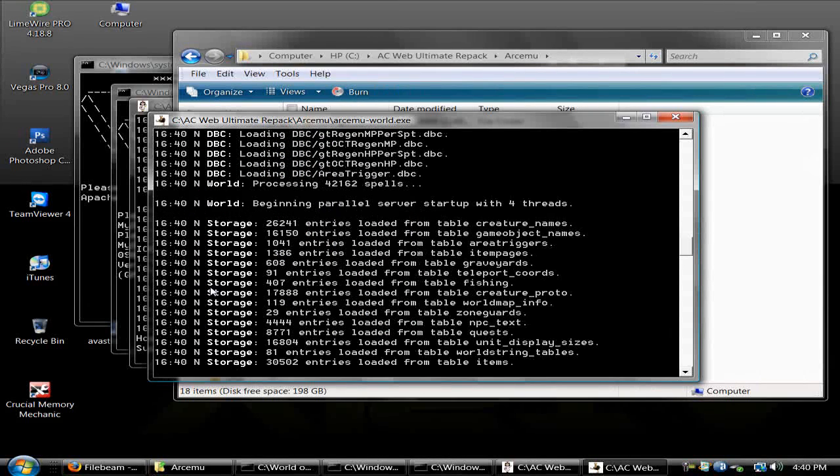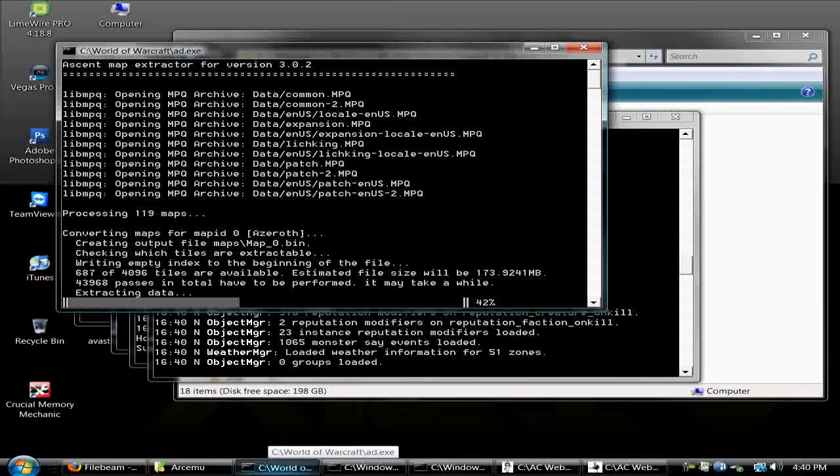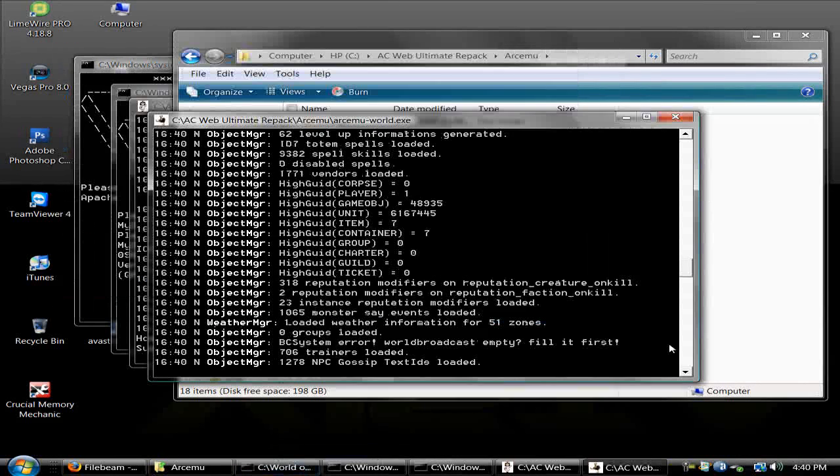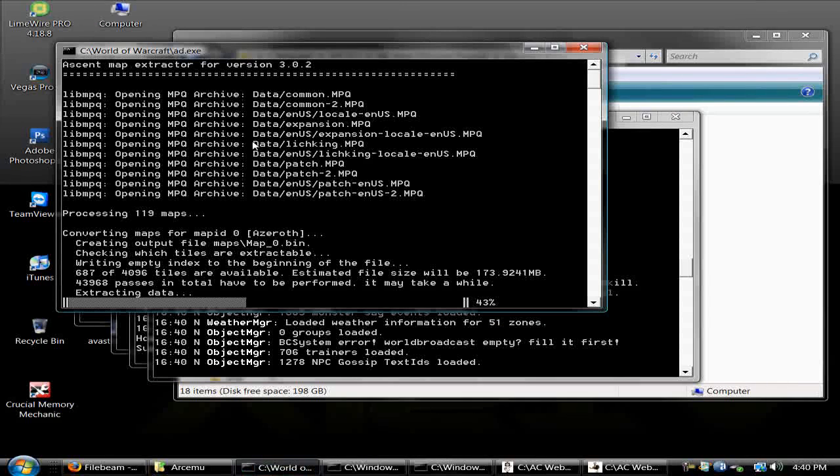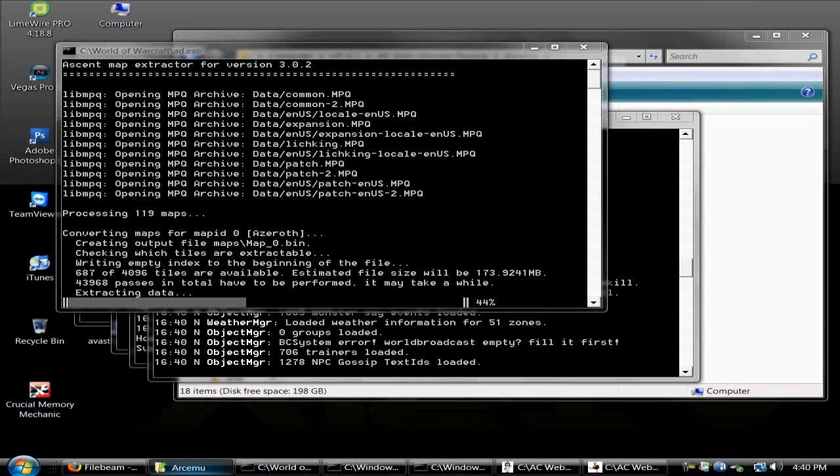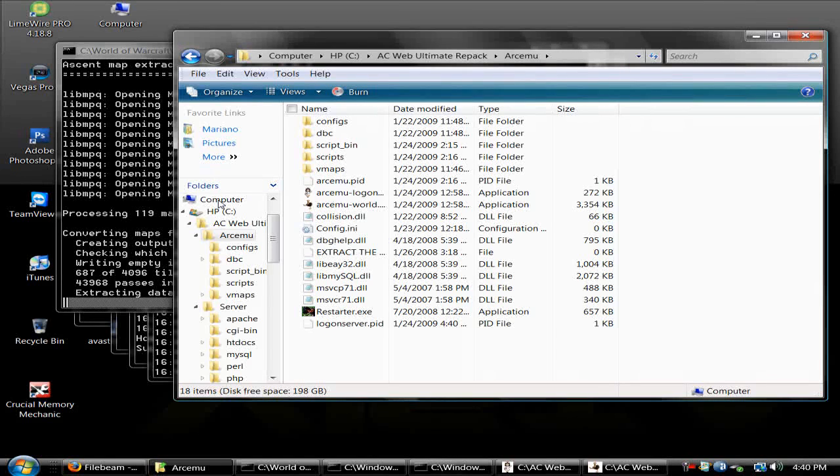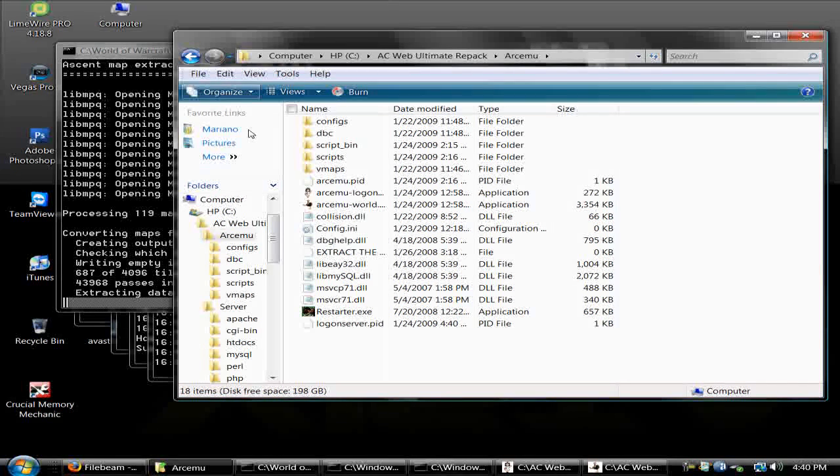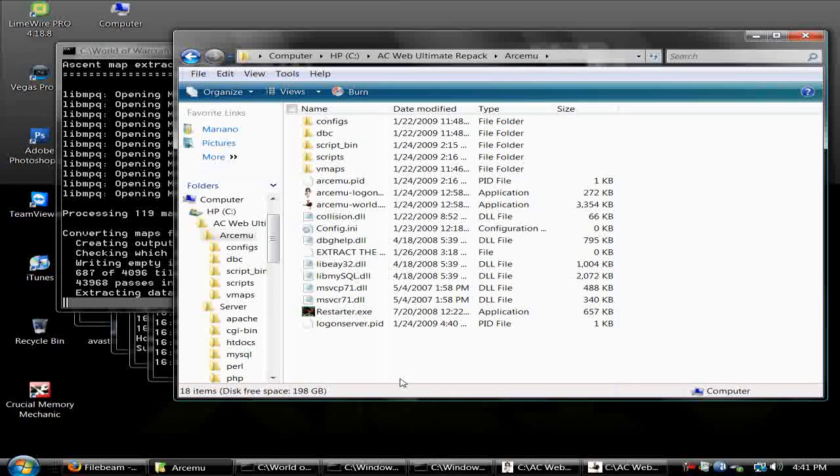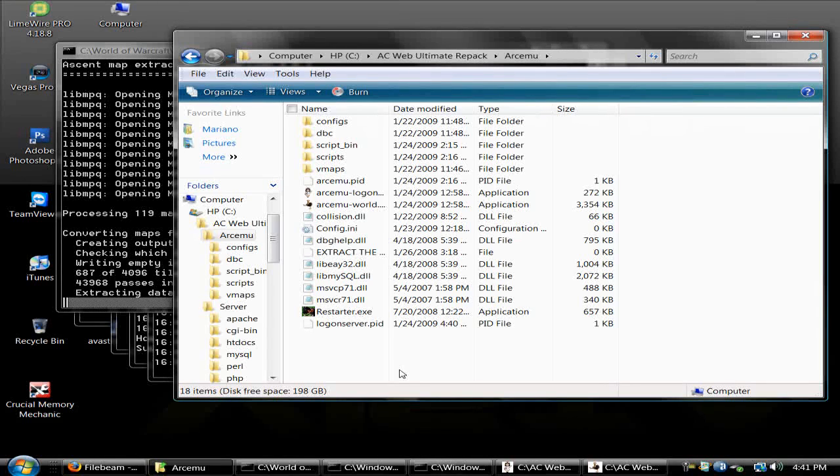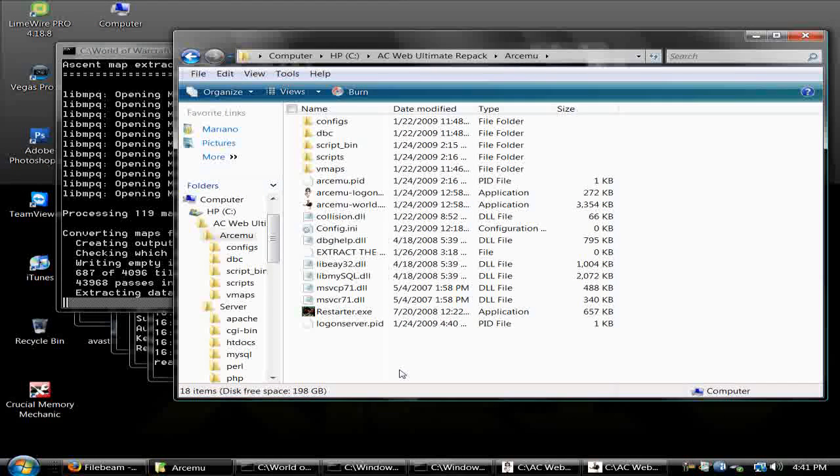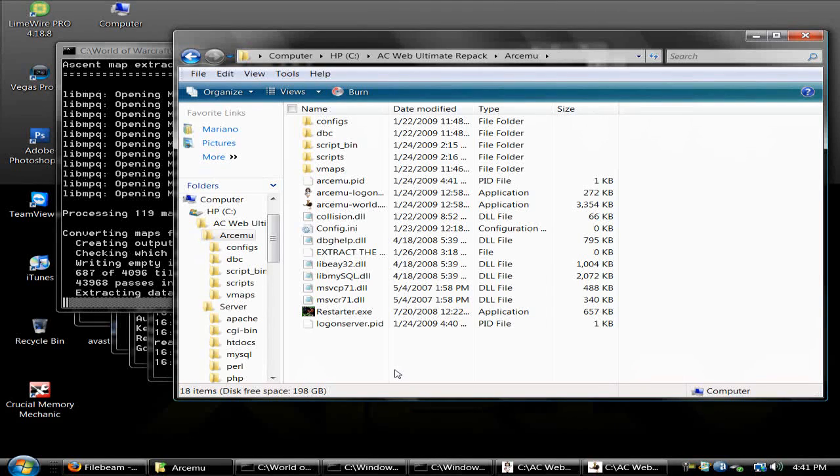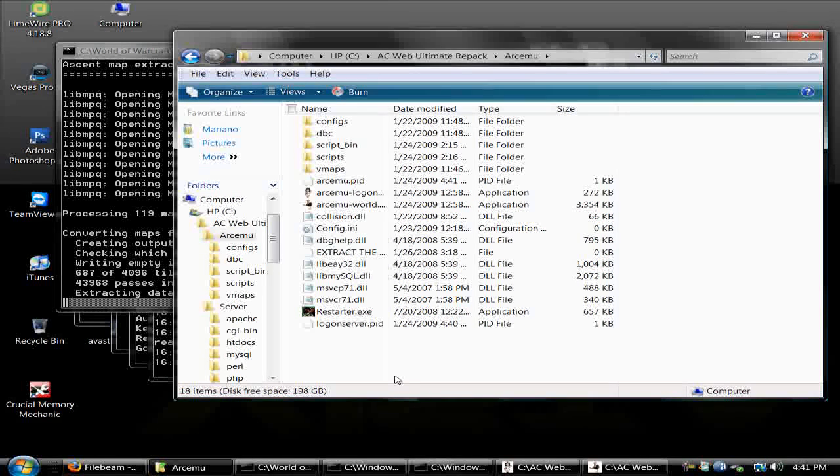That's pretty much it. I'm not going to go more because I got you guys with the basics. Remember to move the maps folder once add.exe is done. It will automatically close after like an hour or so, and then move the maps folder to your ArcEmu folder. Thanks for watching my tutorial on how to make a 3.0.8 private server. Remember to comment, rate, and subscribe. Bye!